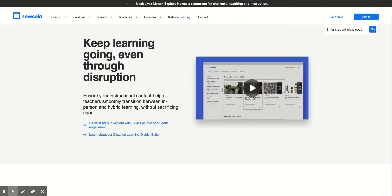I imagine if you are a language teacher, or even a teacher of content, or whatever it might be, you've probably heard of NewsELA.